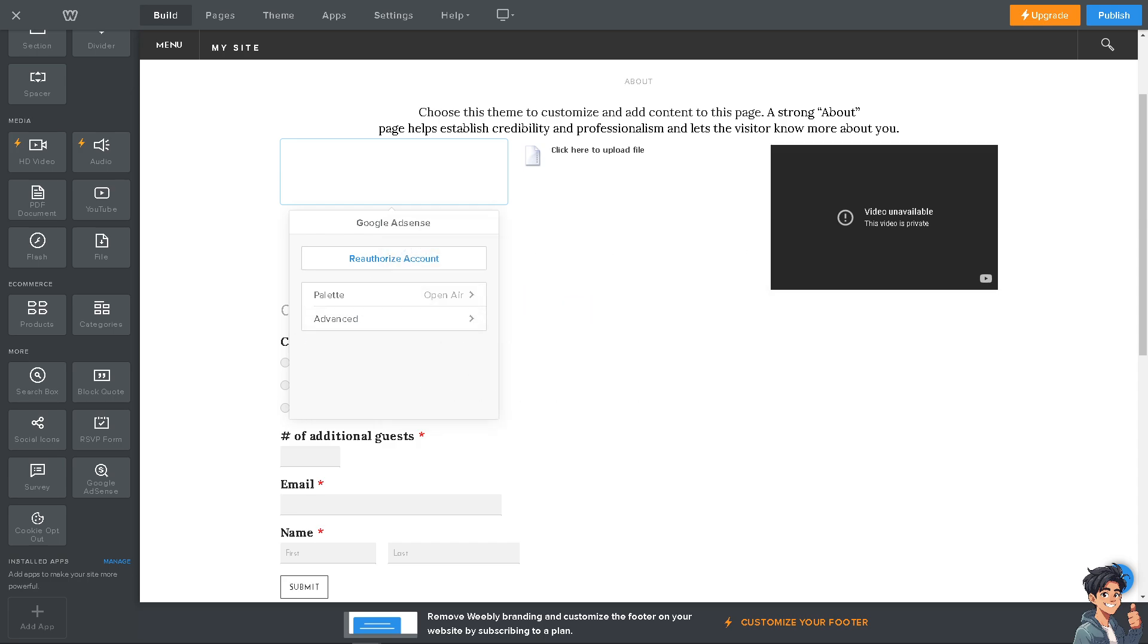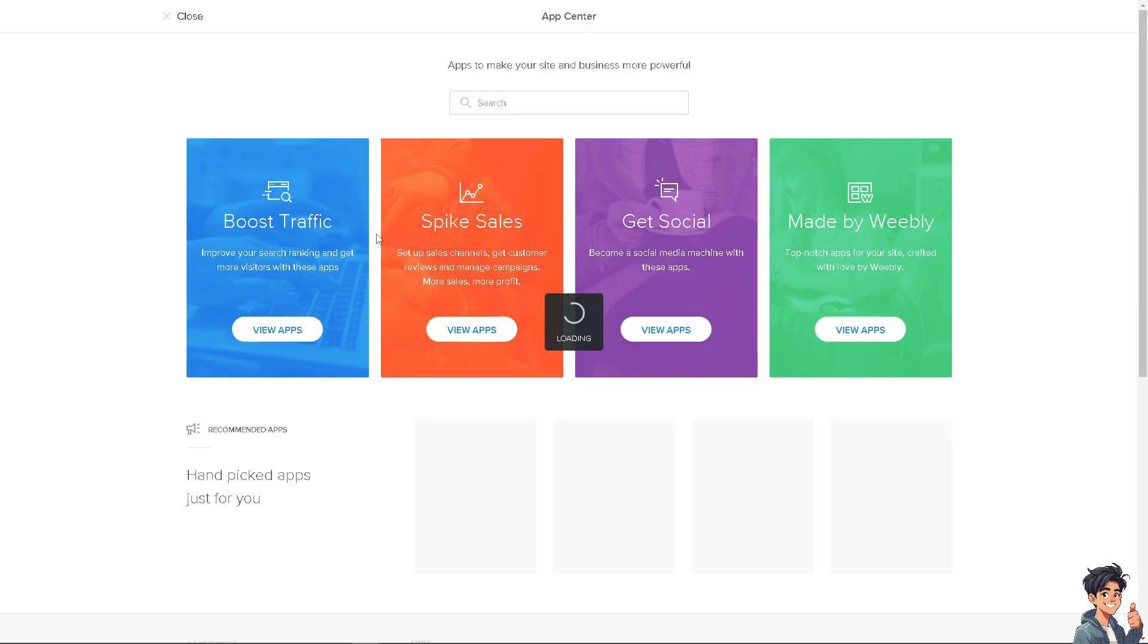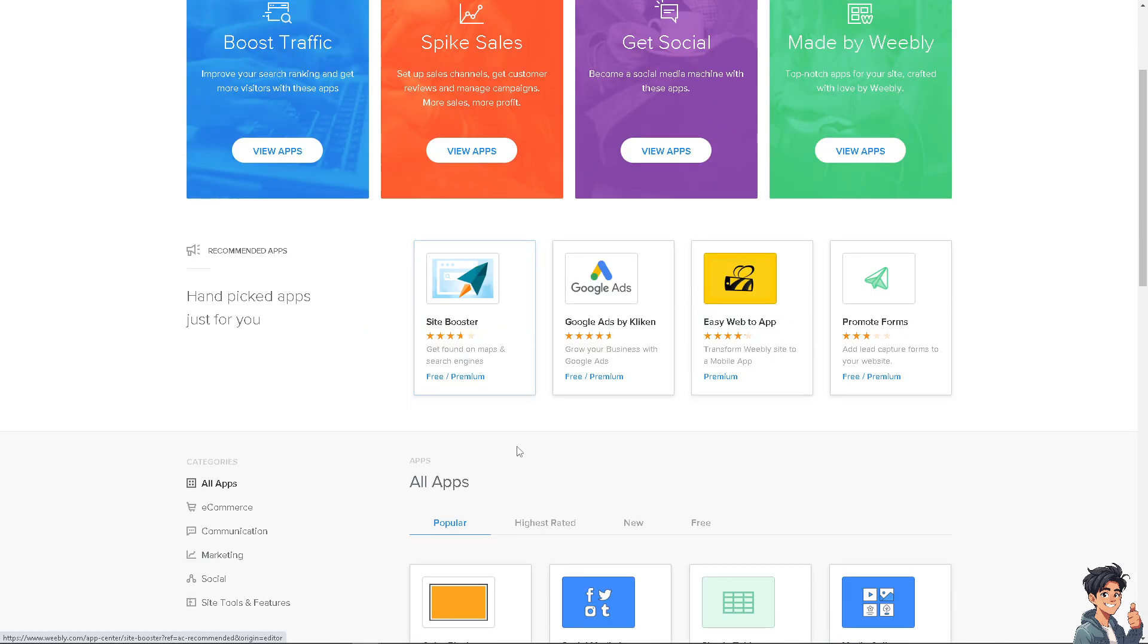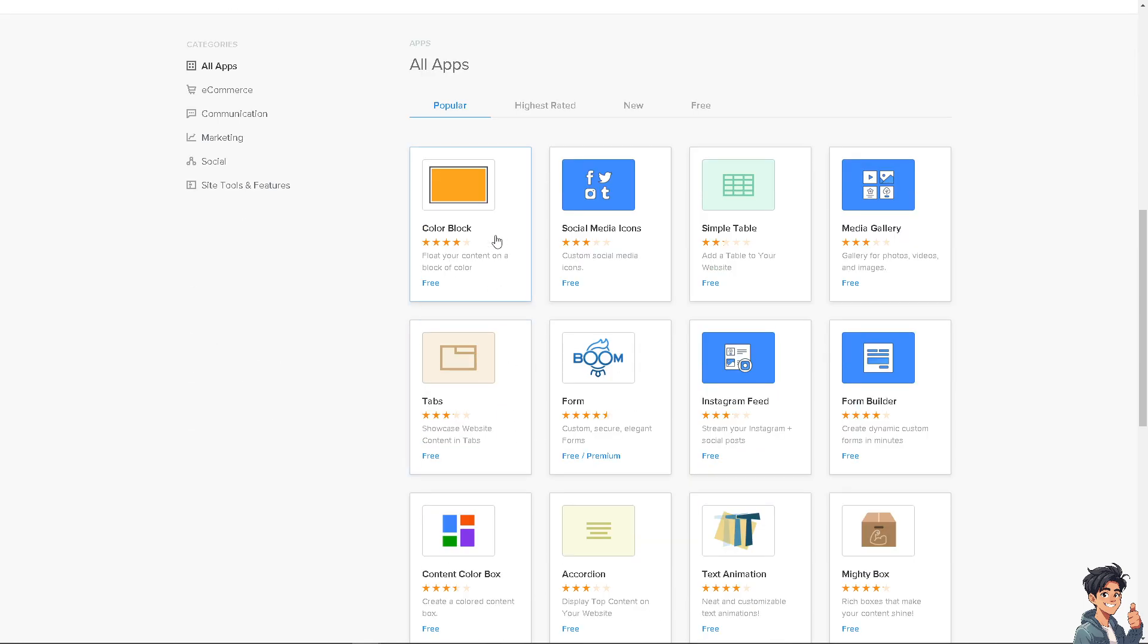Once you've done that, you can also install apps. Click on Manage. When you visit the App Center, they have so many apps that you can integrate with your Weebly website. You can manage all aspects of your site from a single platform, streamlining all the editing processes.